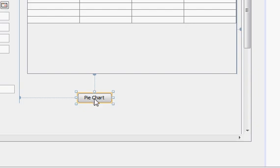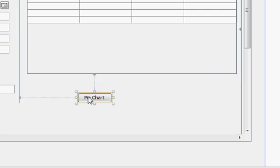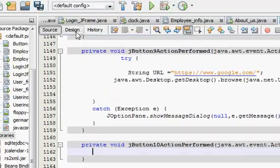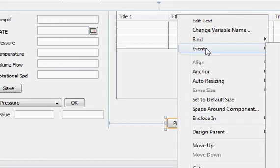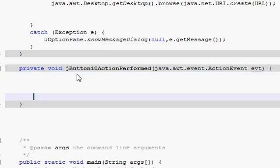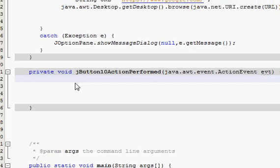I will name my button as 'Pie Chart', and whenever you click Pie Chart you will be able to see your pie chart showing the student's subject scores. Just double-click it and go to the action perform — right-click, go to Event > Action > Action Performed — and you will directly go to the action perform of your button.